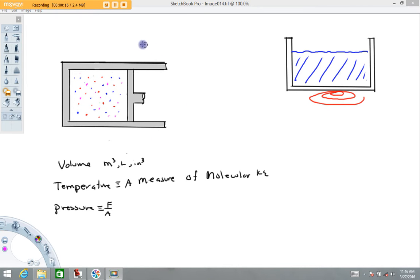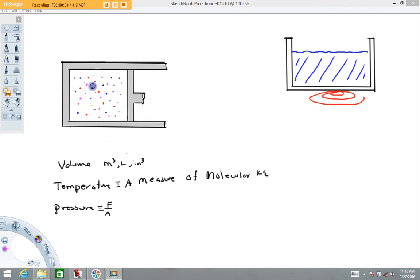I'd like you to focus on this picture on the left. What we're looking at is some sort of piston cylinder assembly, and it's filled with some sort of gas — it might be air, oxygen, or nitrogen. Air would be a mixture of nitrogen, oxygen, etc. I use different colors here to represent the different possible gases in there.